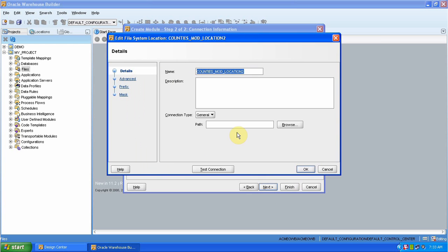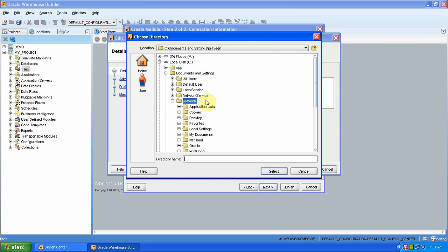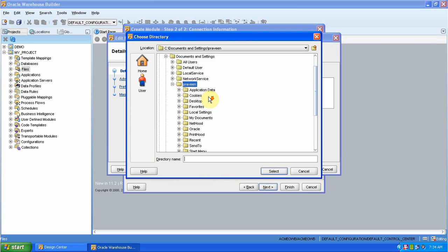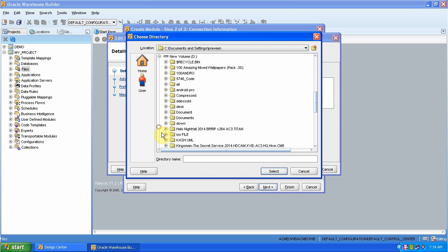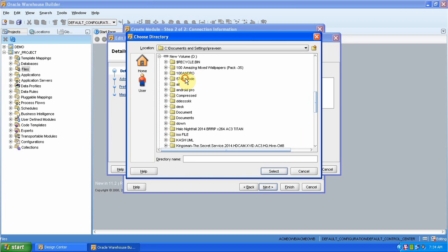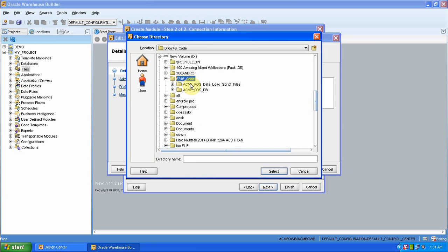Go to the edit. Browse that path where we have that file — in the D drive, that is folder 5746. In this folder we have the text file. Just select the folder; we will not see the file, we have to select it directly.